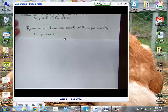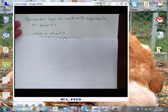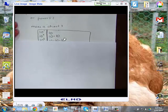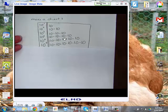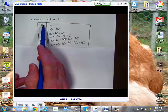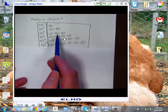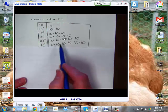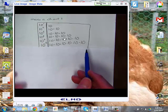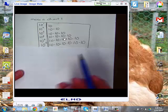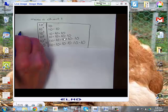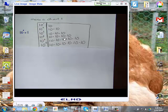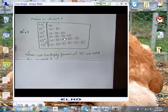Remember how we work with exponents or powers. I'd like you to make a chart so you have it in your notes. Here's a chart of 10 to the first power, 10 to the second, to the third, to the fourth. Notice the power and the number of 10s that are multiplied match. Remember that 10 to the zero power is always 1.